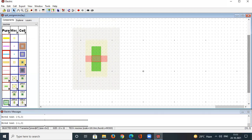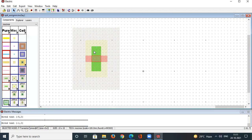A PMOS transistor in layout is represented by different layers: green is the active layer (p-type silicon), pink is the polysilicon layer (gate material), the outer shaded gray region represents the well, and the inner light yellow represents the oxide select.